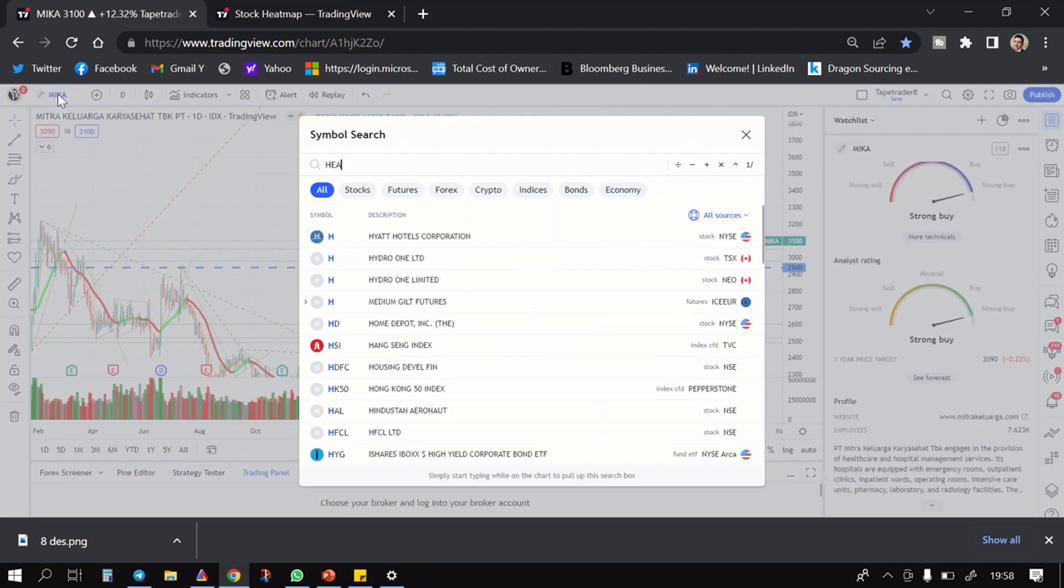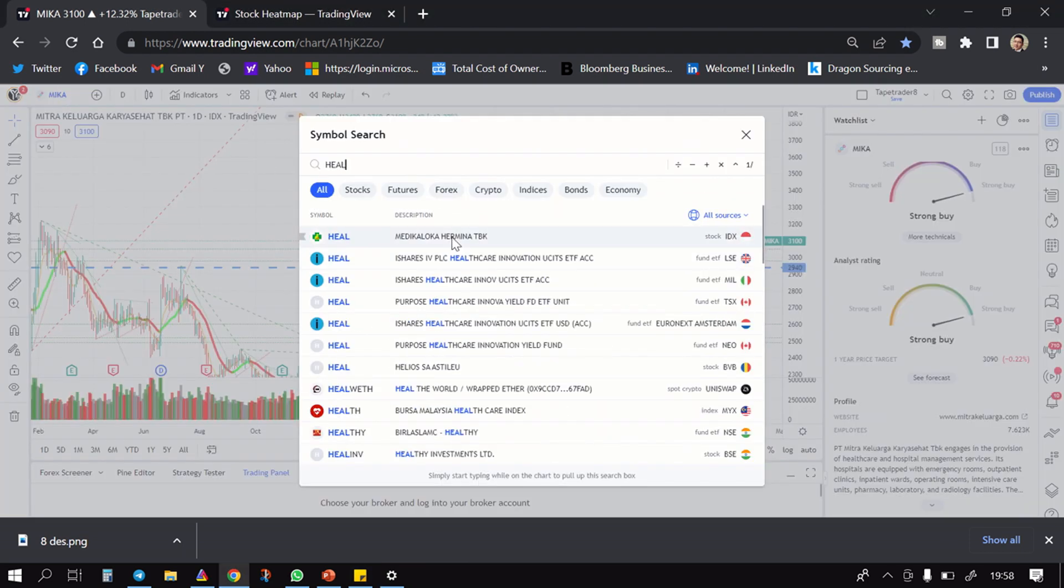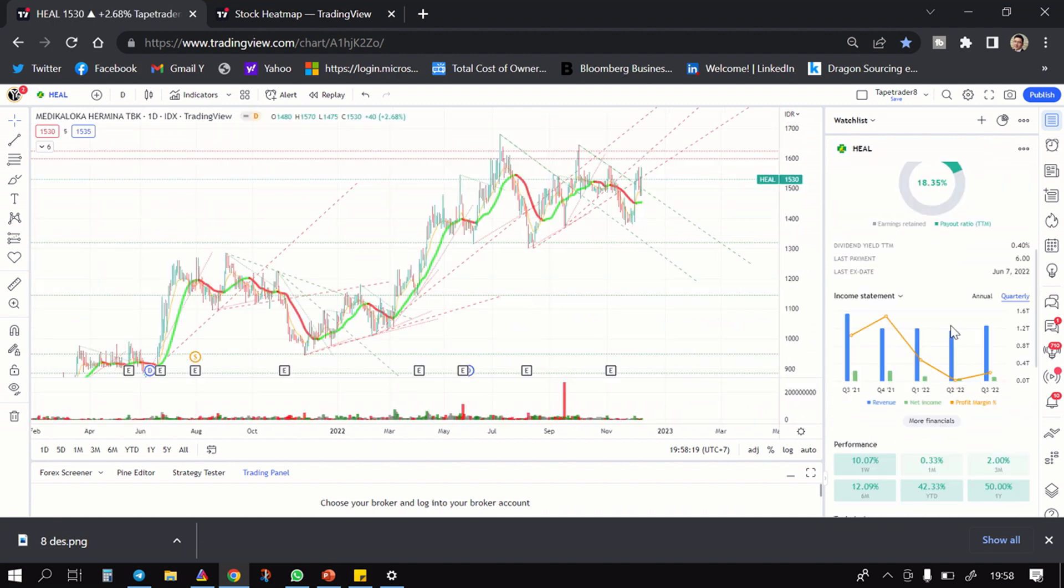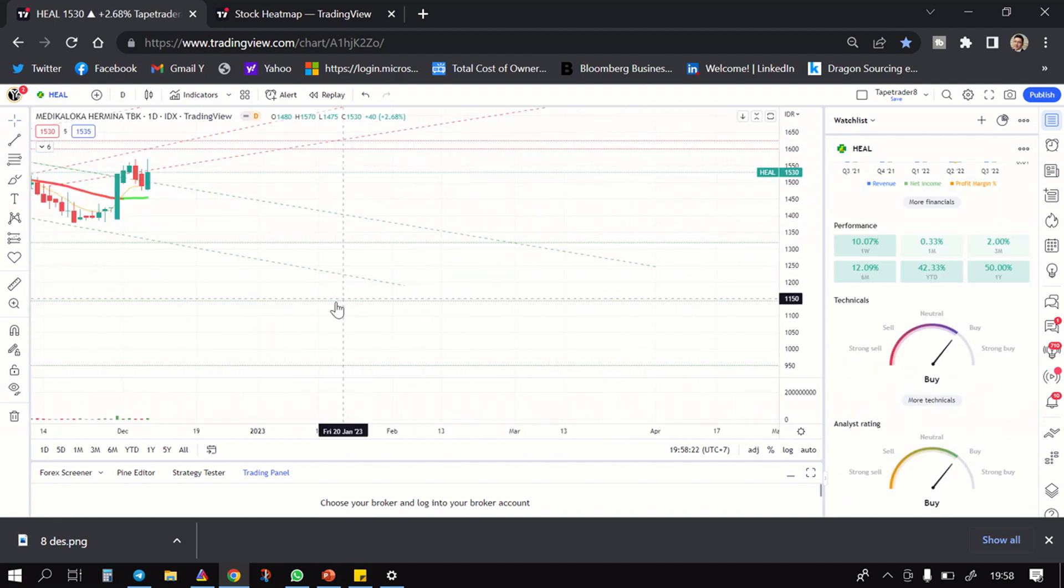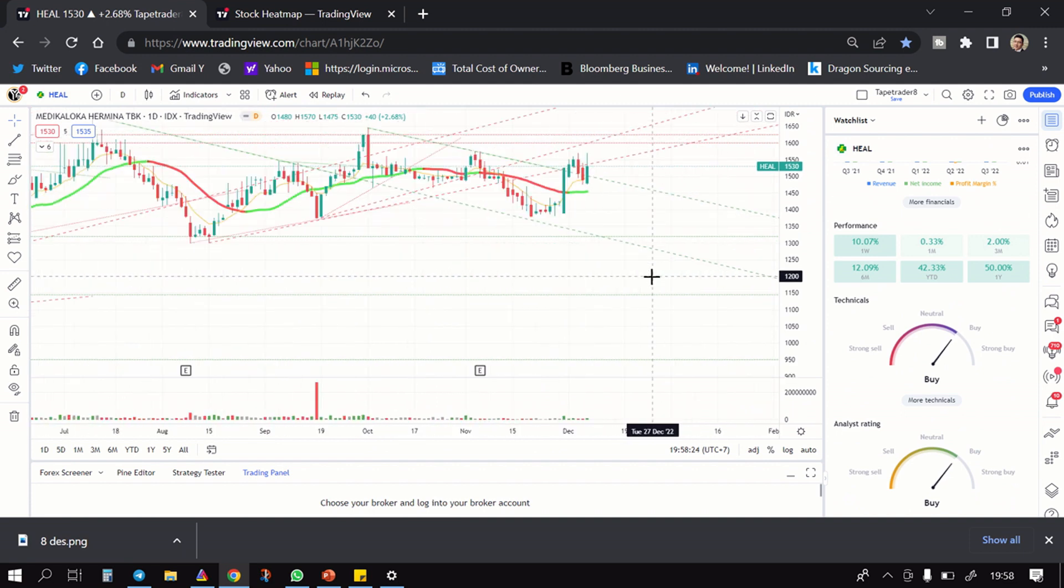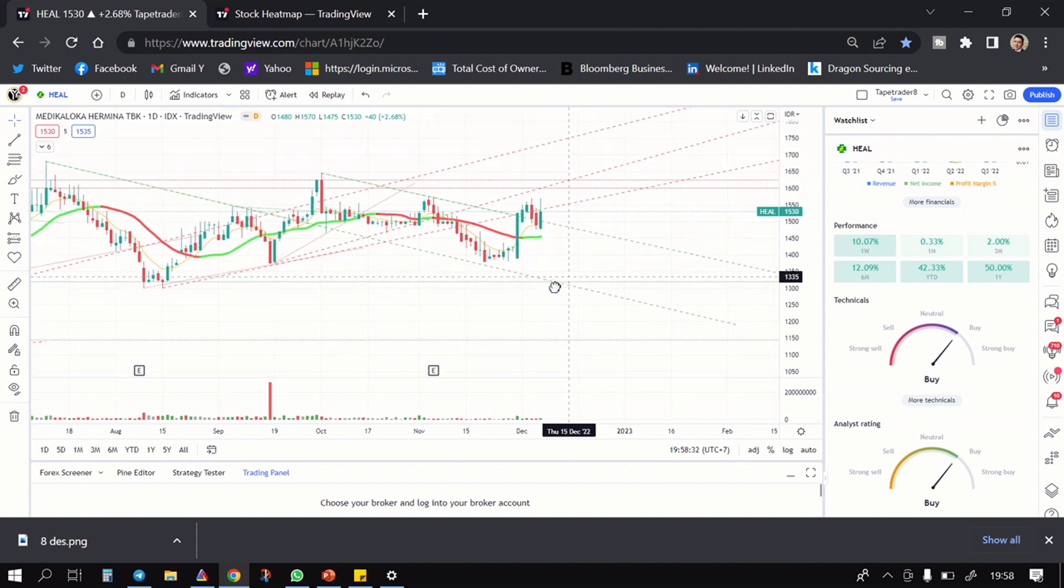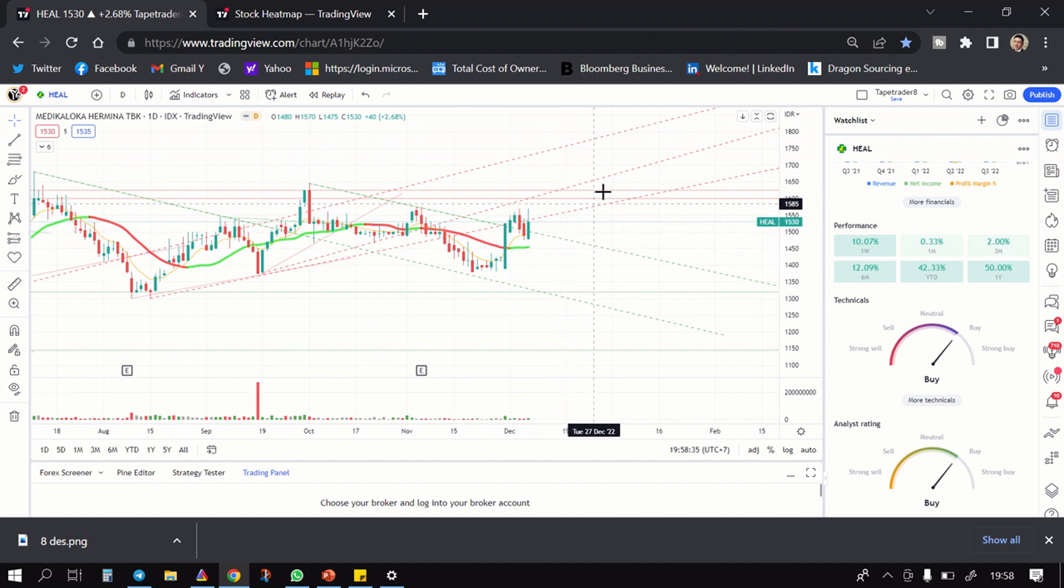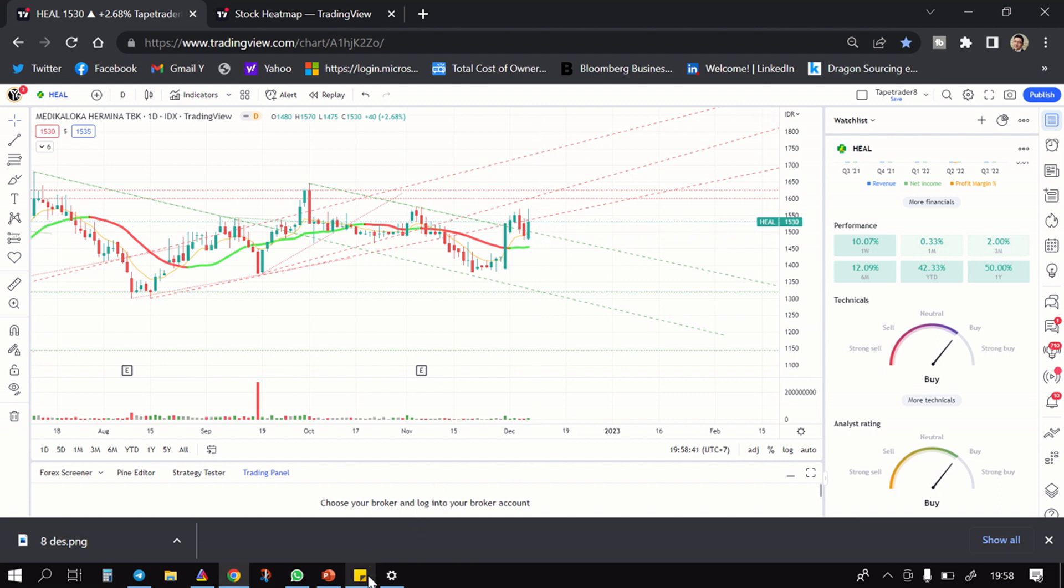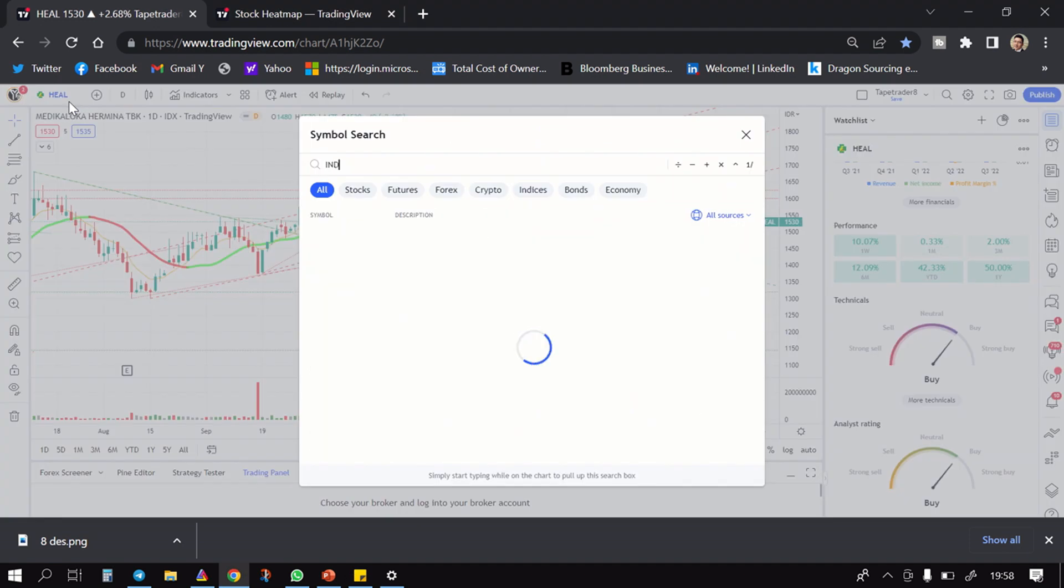Lalu setelah itu ada HEAL guys. HEAL ini adalah rumah sakit juga, yang kalau menurut gua juga ini banyak rumah sakitnya di Sumatera. Dia biasanya turun, ini udah keluar support setelah breakout mau naik lagi. SL di bawah 1445, mudah-mudahan sampai 1700, beli di area 1535.